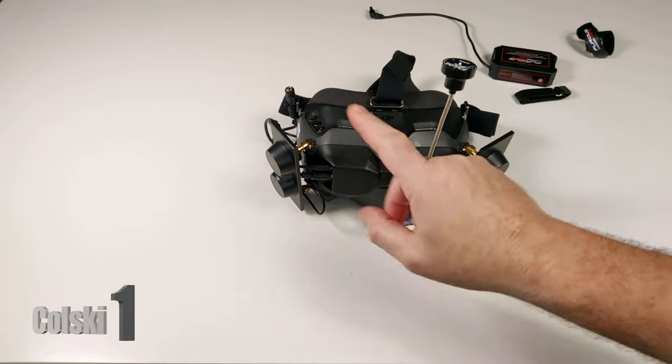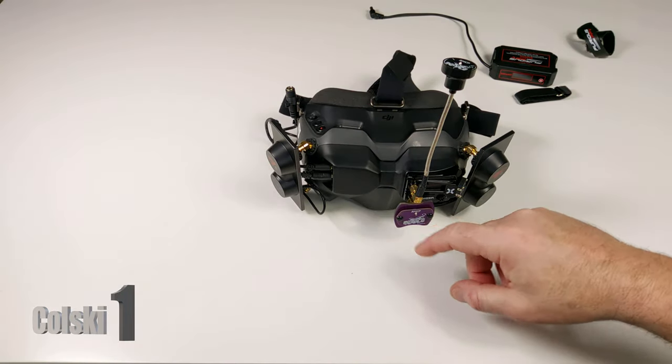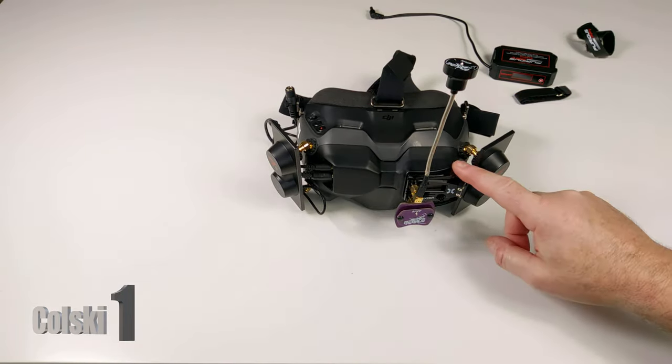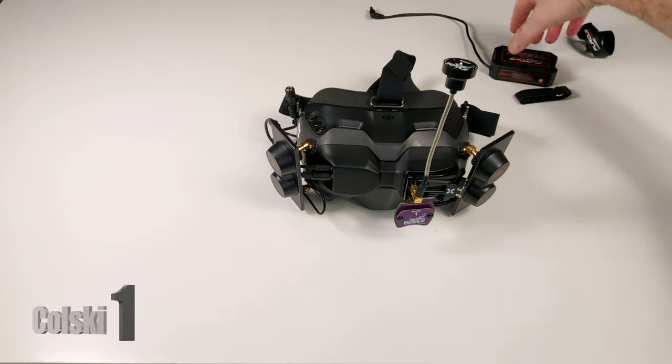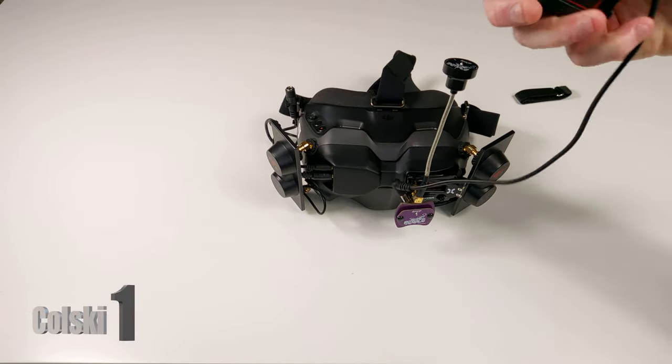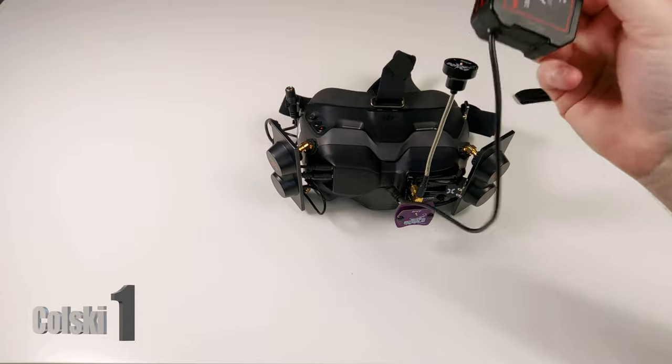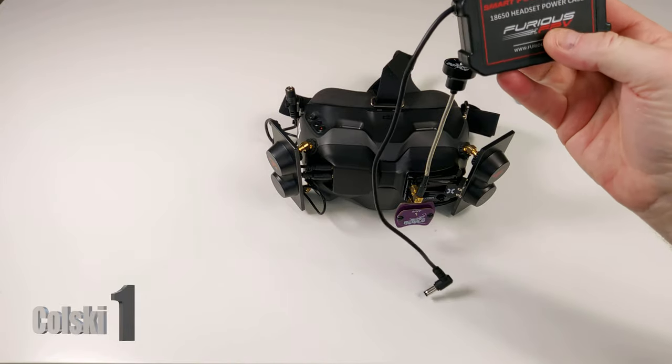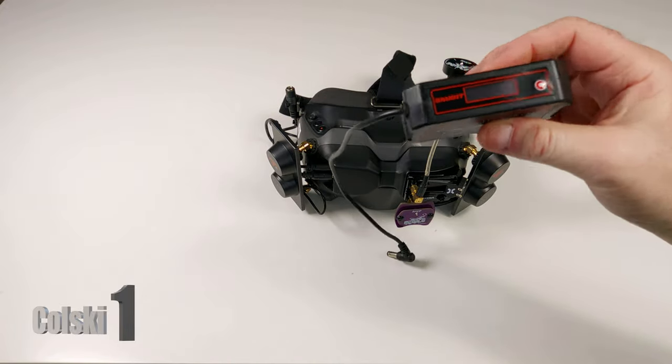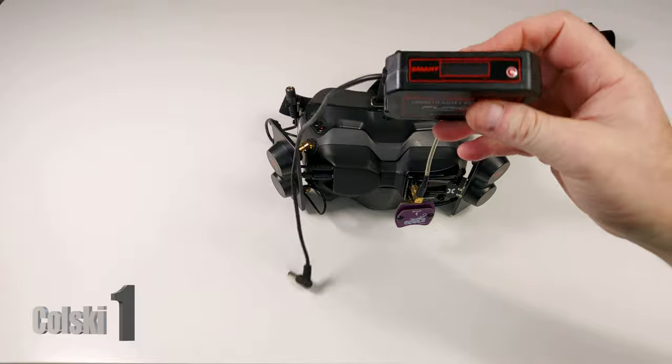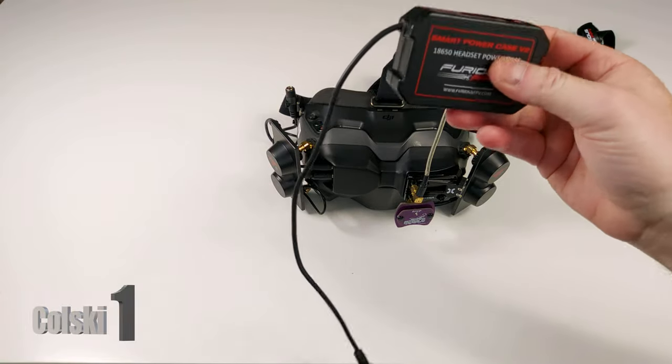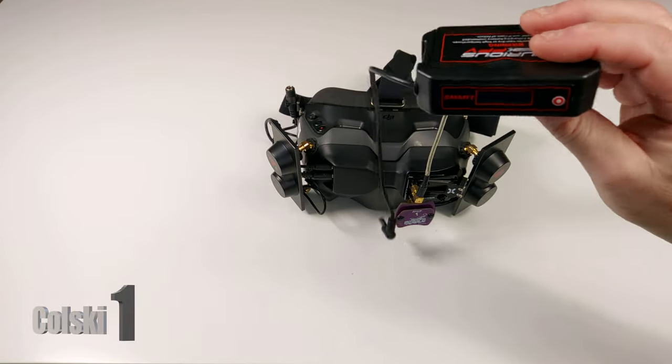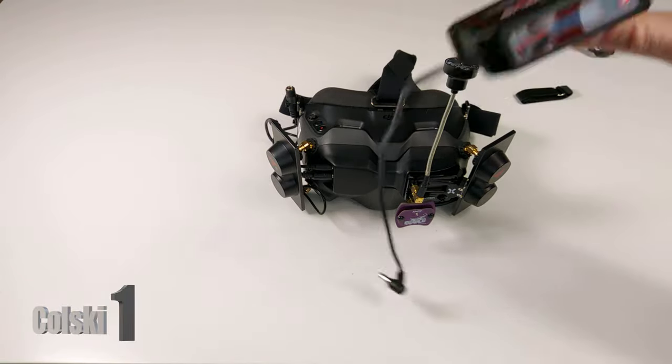We're going to review the DigiAdapter, we're going to review the Foxeer Wildfire and we're also going to review the Furious FPV Smart Case. This is the one V2 and this is the one you can use for the DJI goggles. Before we start don't bother commenting down below, this is a waste of money, you're quite correct, silly price, but I do like it.